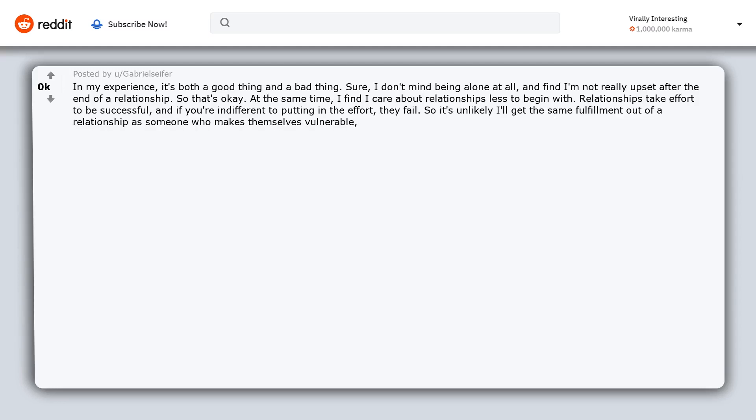So it's unlikely I'll get the same fulfillment out of a relationship as someone who makes themselves vulnerable yet puts in the work to strengthen and maintain that bond. It's a double-edged sword.